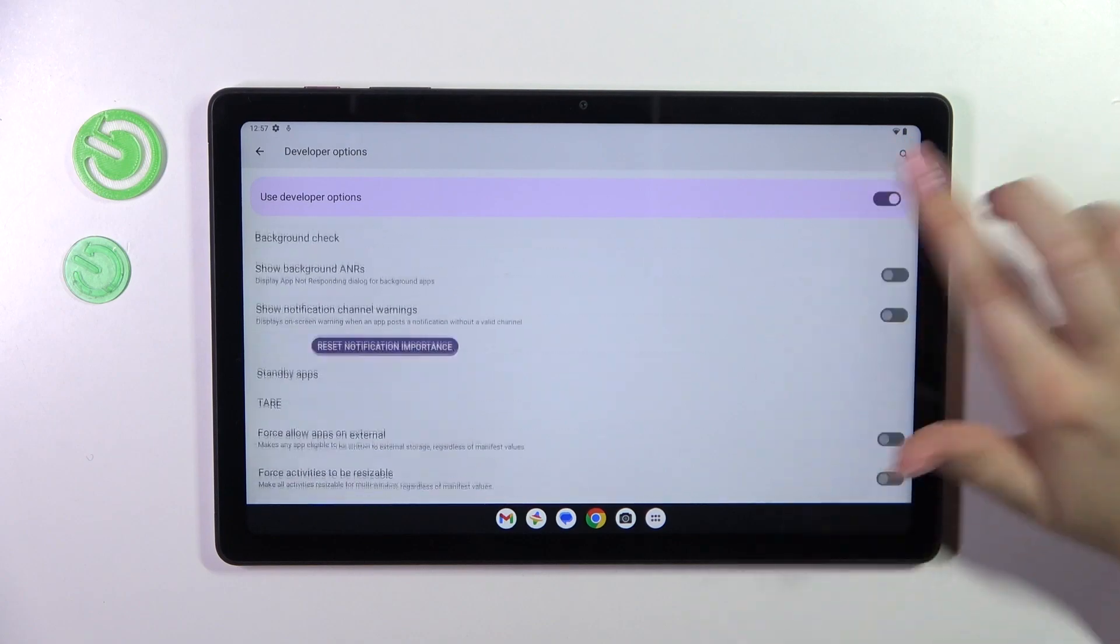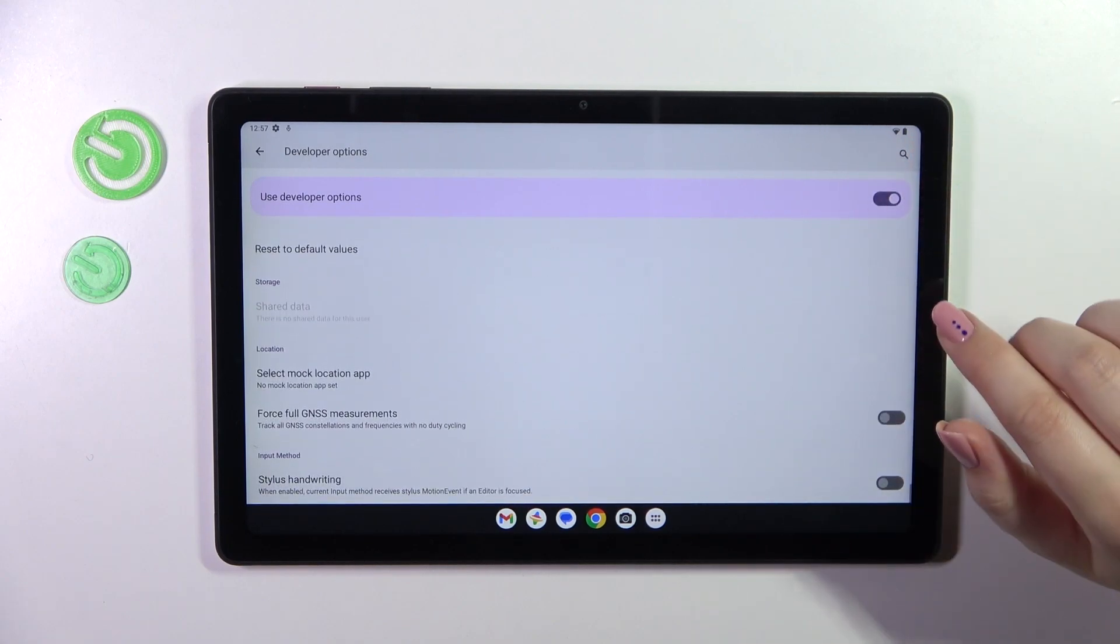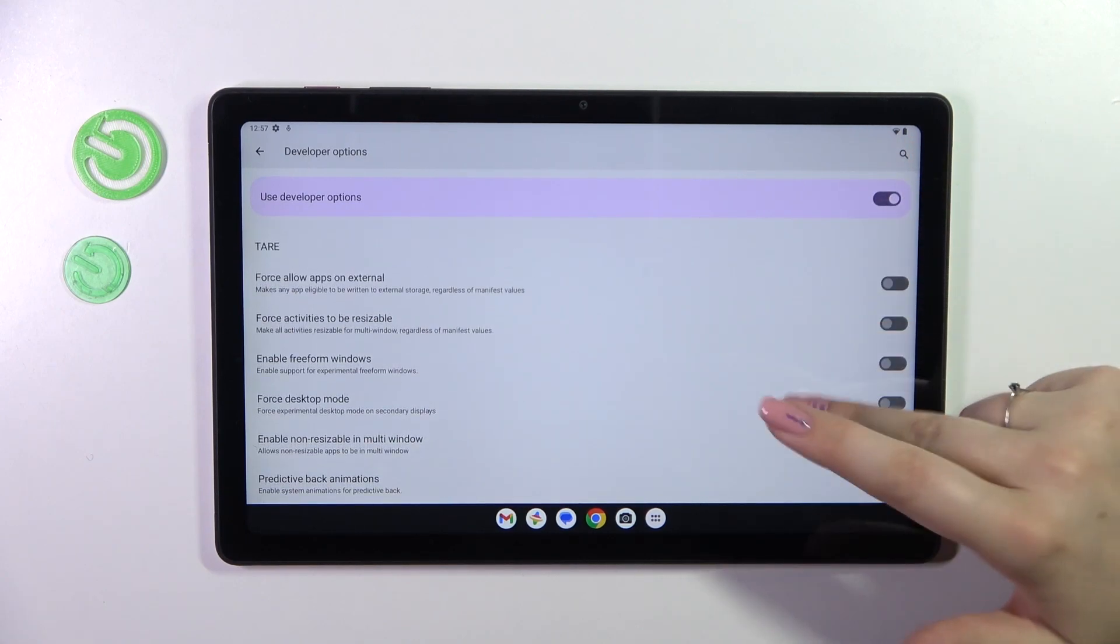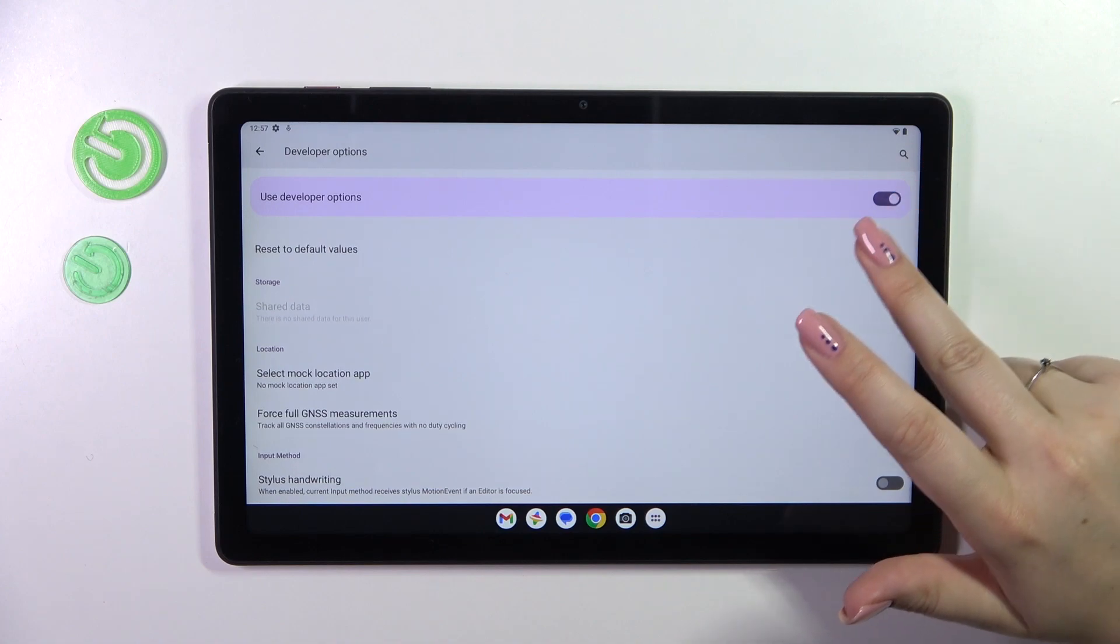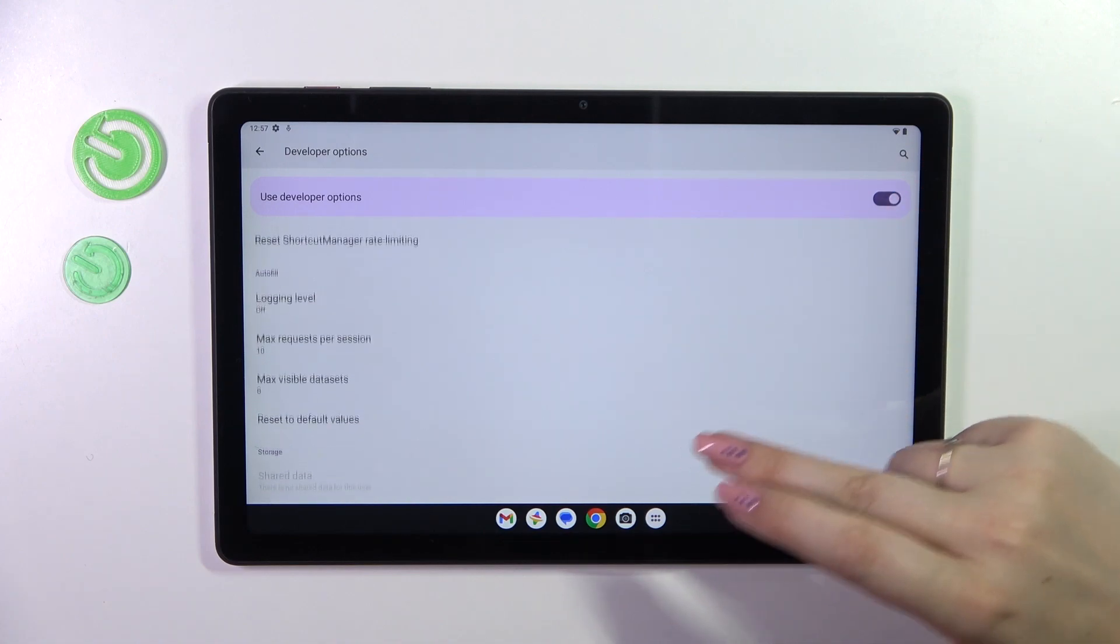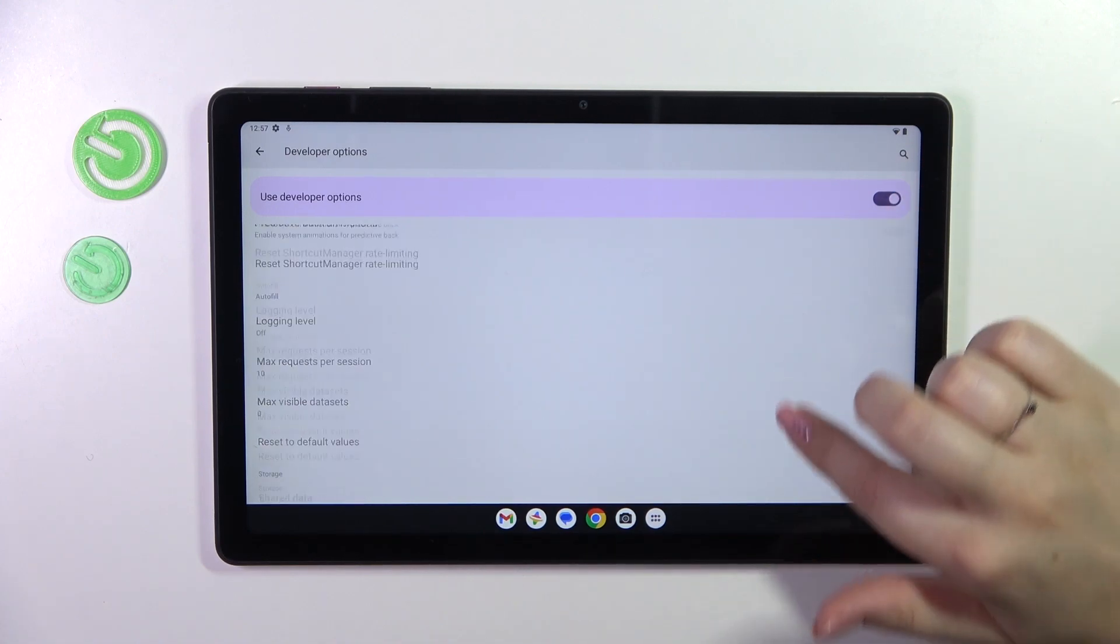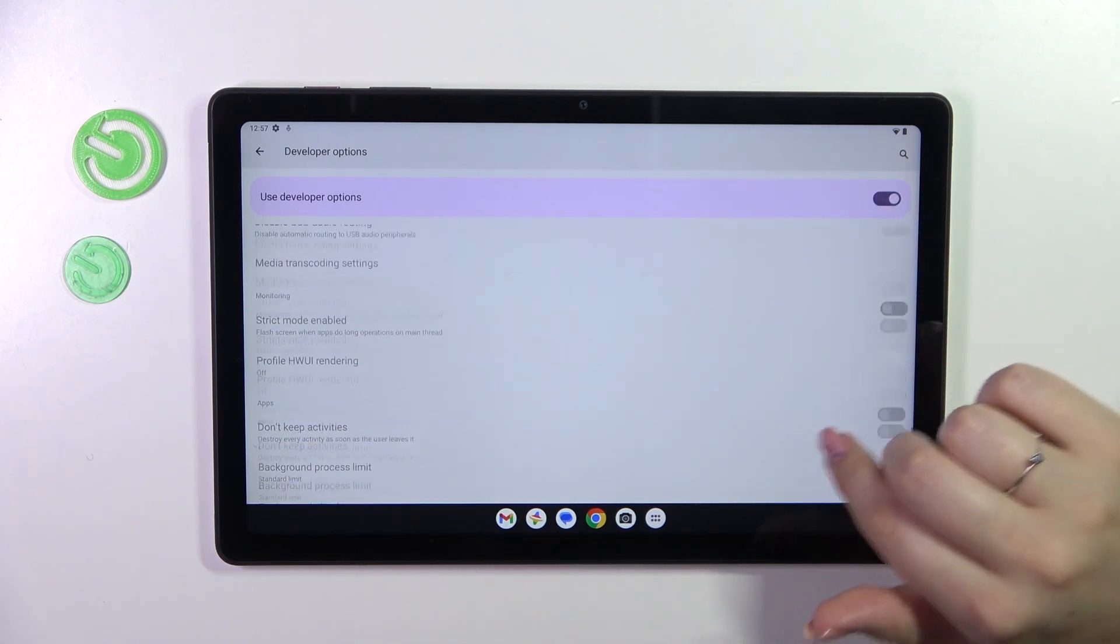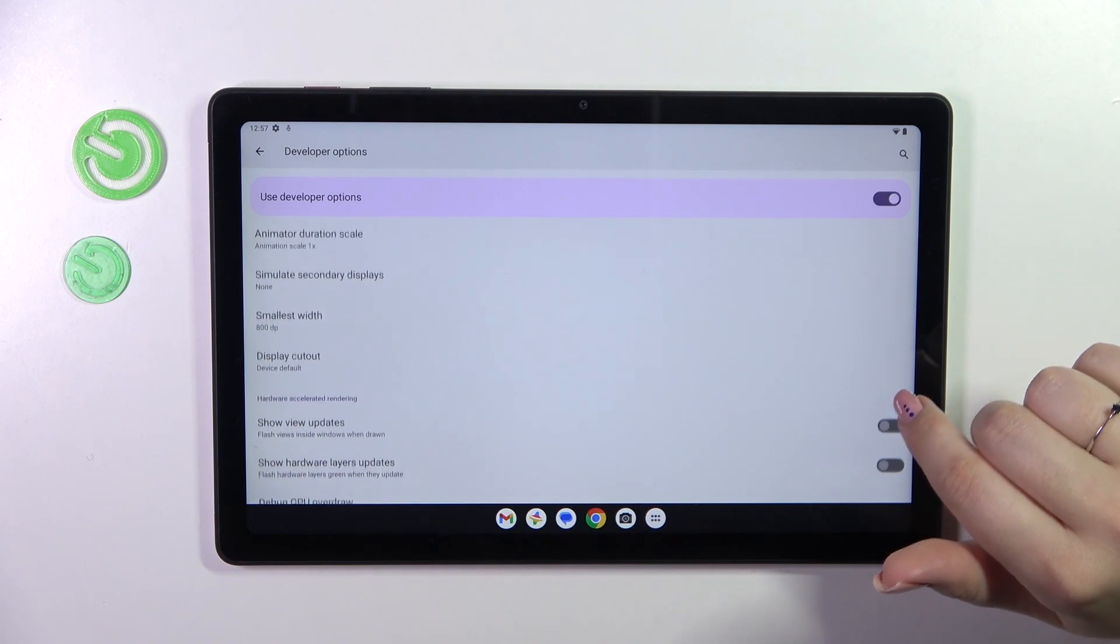And as you can see here we've got plenty of advanced settings which we can customize, so for example we can reset to default values, I mean all of the customization.